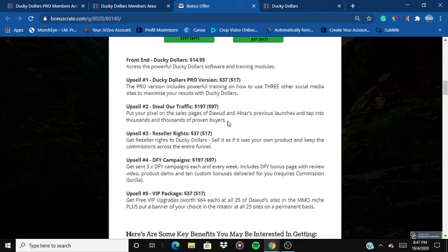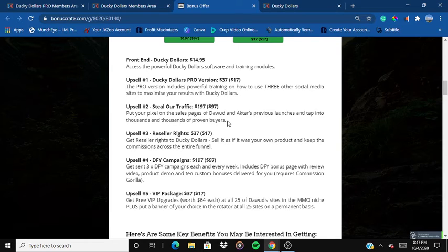Upsell number three is Reseller Rights for $37 — you can sell Ducky Dollars as your own product and keep 100% commission of the entire funnel. Upsell number four is Done-For-You Campaigns — you get three done-for-you campaigns sent to you each and every week.